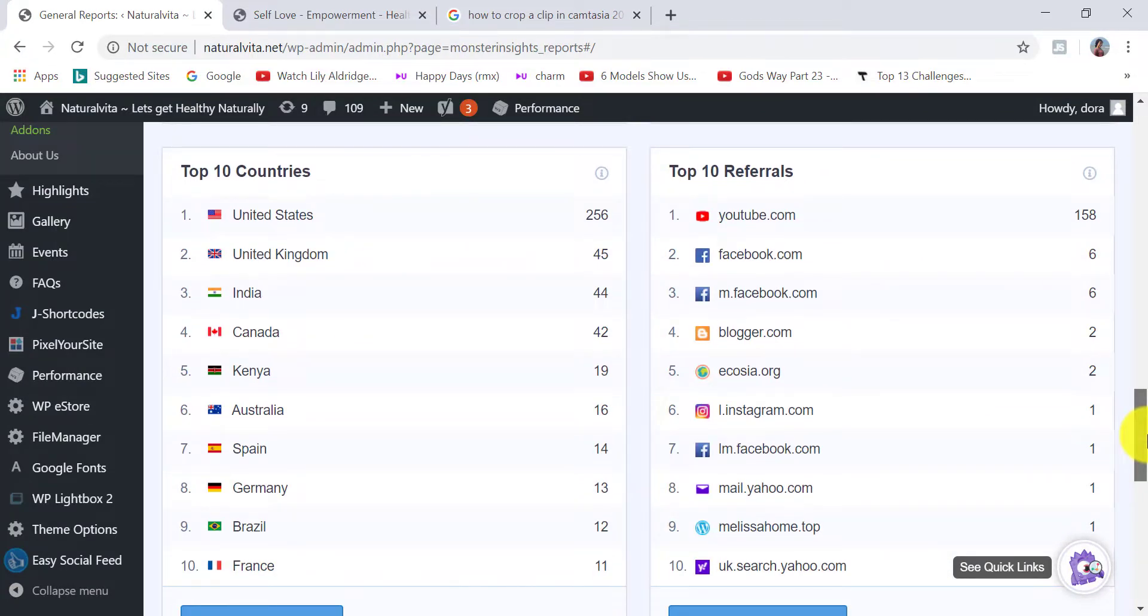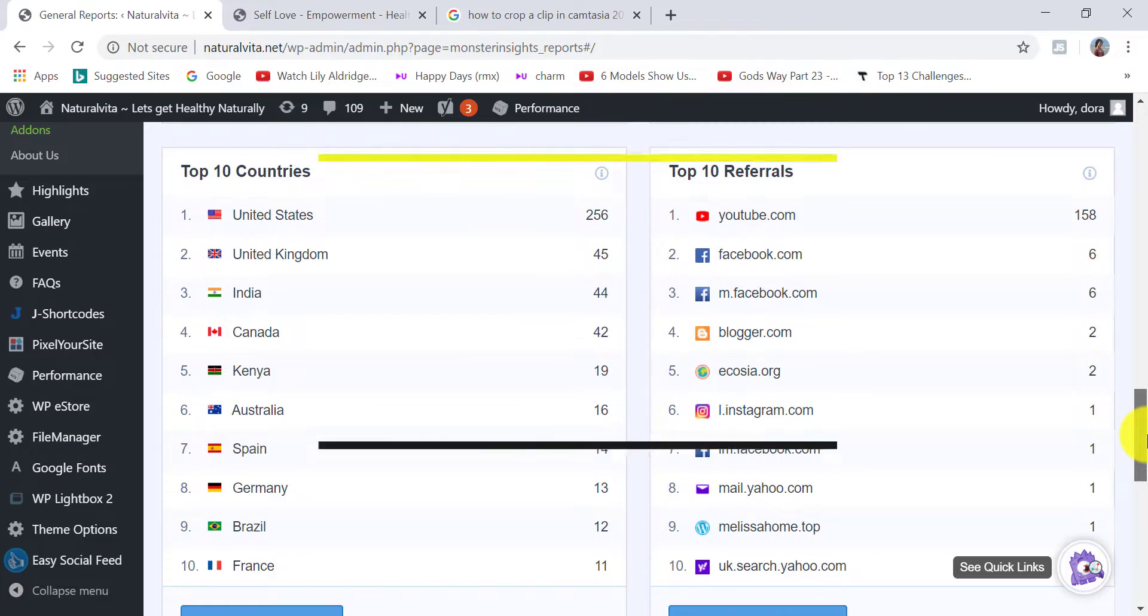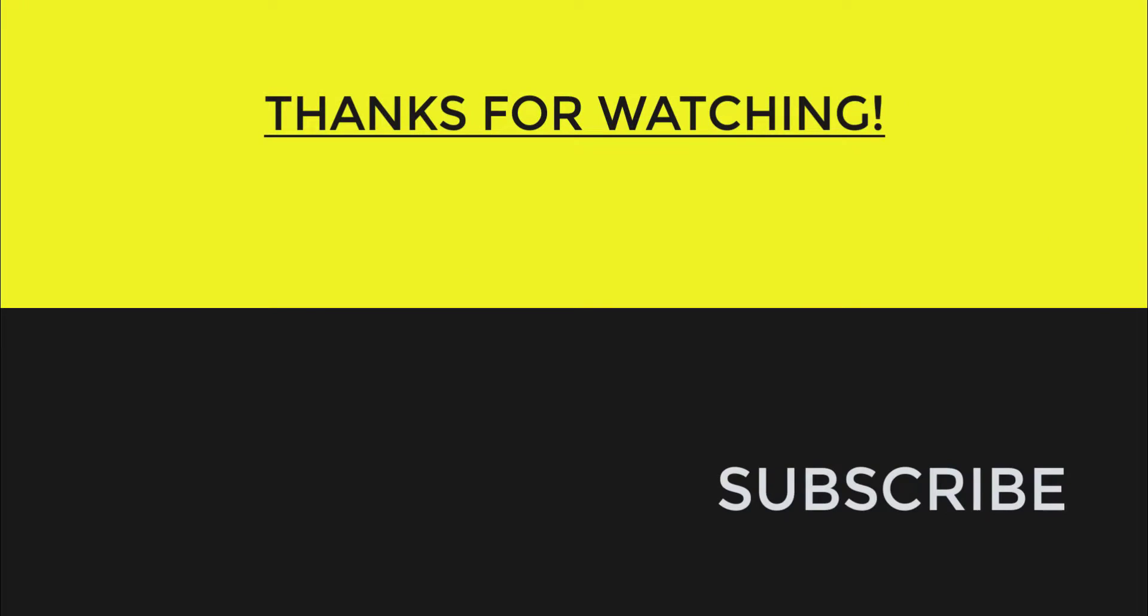If you want to get a lot more data, of course, you can head over to Google Analytics, where you can access a lot more data for your website.